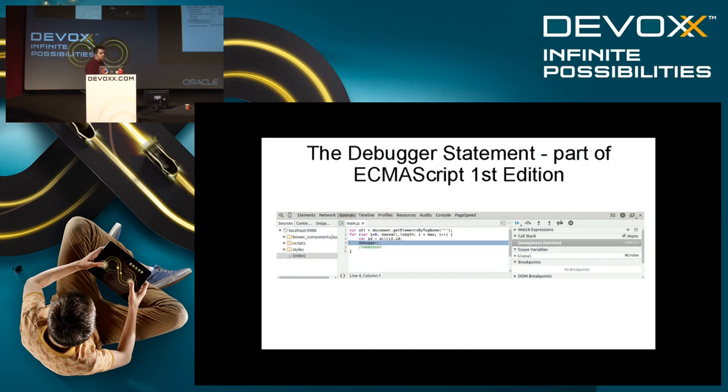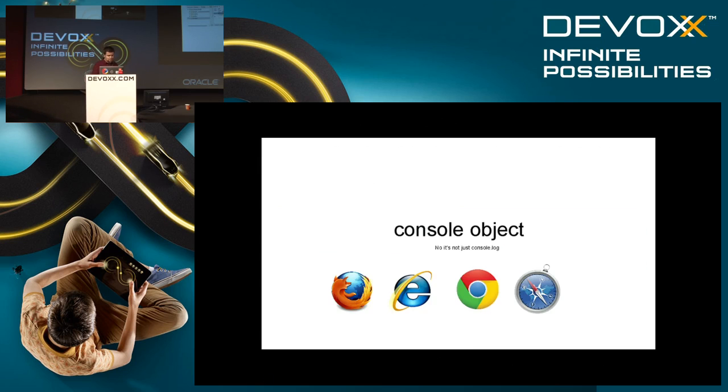Usually this is in Chrome Developer Tools — we add the debugger statement and it stops like any other normal breakpoint.